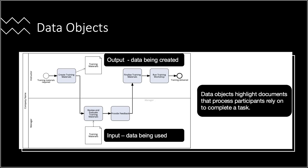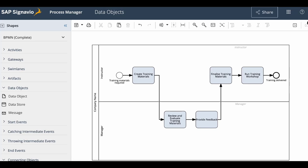As a general guideline, use data objects to highlight documents or other data objects that process participants rely on to complete a task. Now let's learn how to create data objects as outputs and inputs.